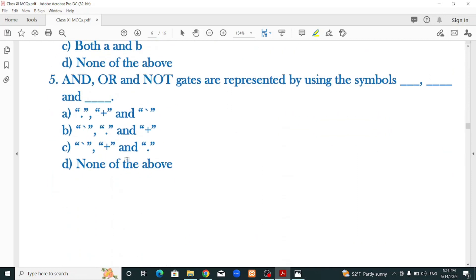AND, OR, and NOT gates are represented by using the symbols dot, plus, and bar respectively. AND goes like a dot, OR goes like a plus, NOT goes like a bar. So the correct option is: AND = dot, OR = plus, NOT = bar.